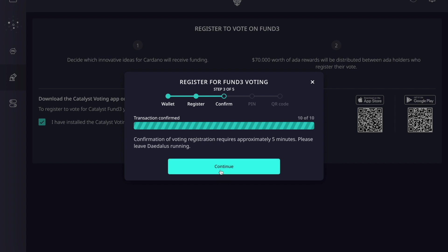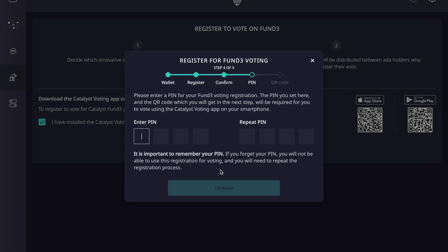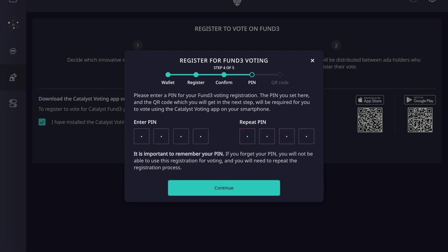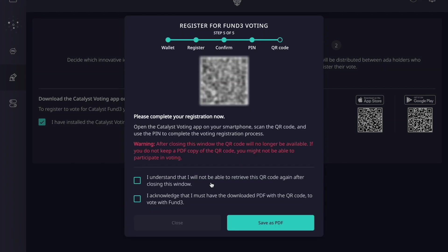From here the process is asking us to enter a PIN. It's very important that you remember this PIN — this is what gives you the ability to vote using the mobile application. You want to make sure you have it either written down or committed to memory. I'm going to quickly type in my PIN, and then it asks me to repeat the same PIN. After typing it in again, we can click continue.